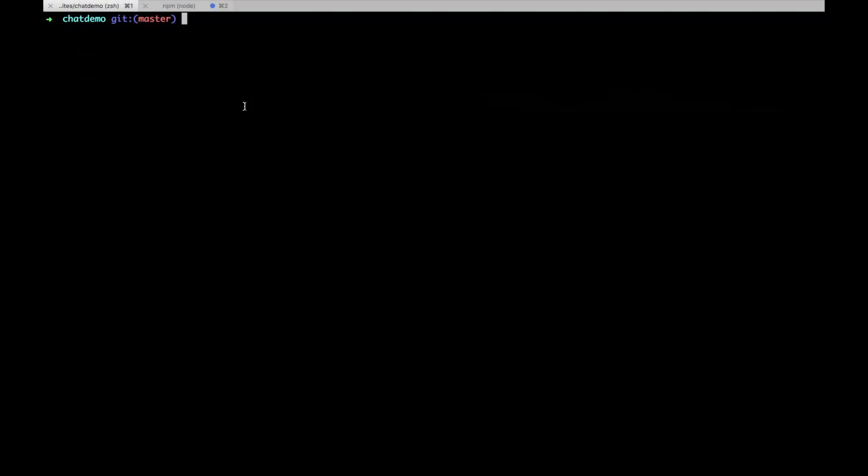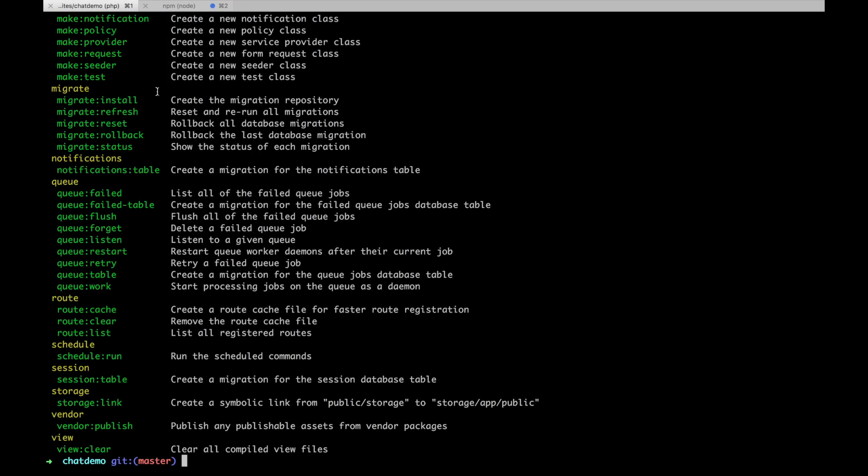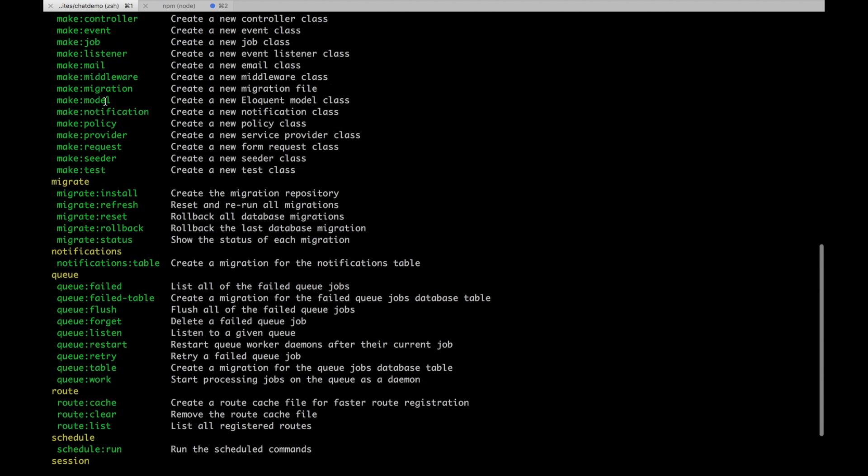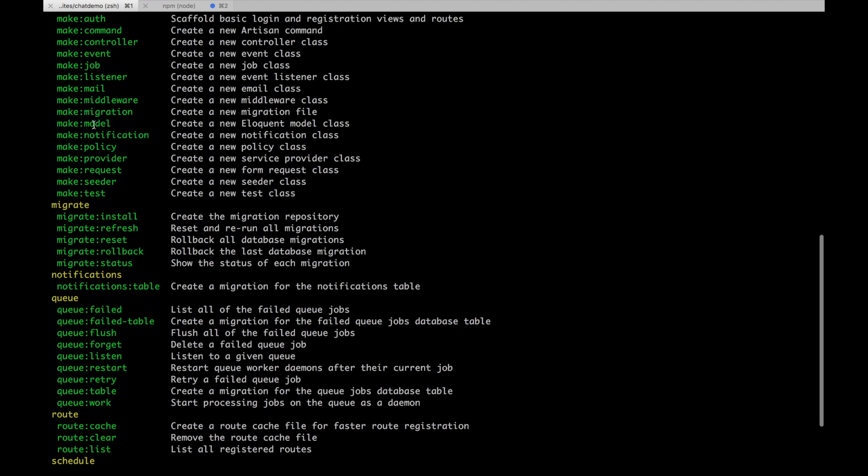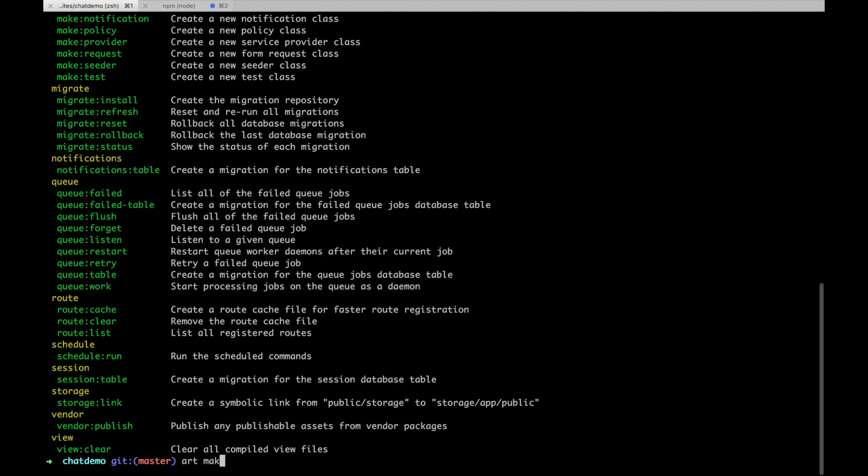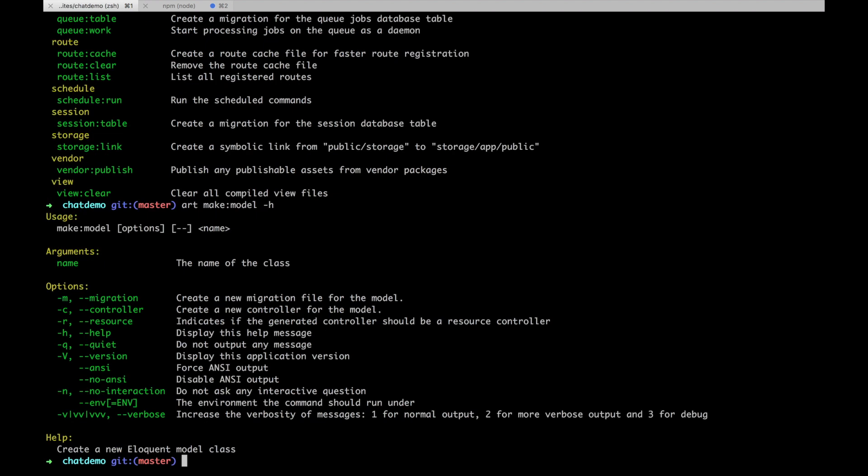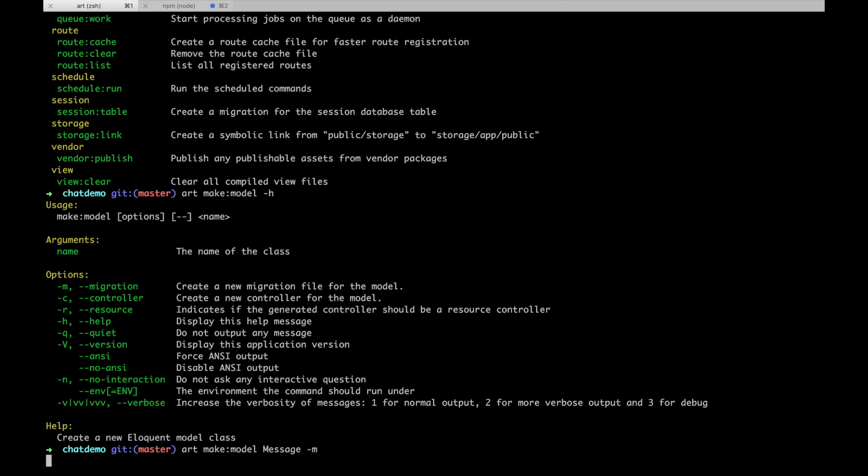Luckily, Laravel has a method to do that. We can make a model and we can also pass in dash M to create a migration with it. So I will PHP Artisan make model. I'm going to call it message. And I also want to create a migration with it.